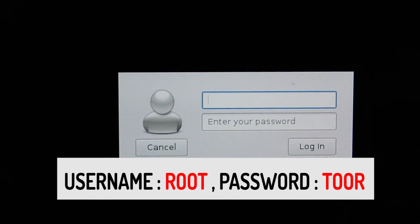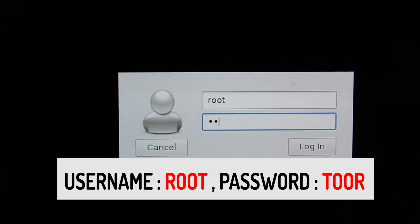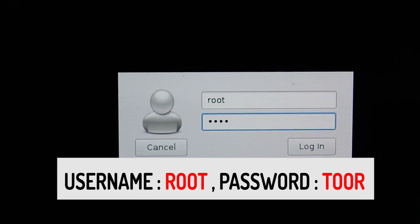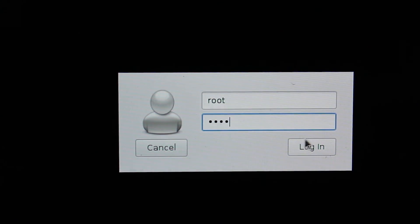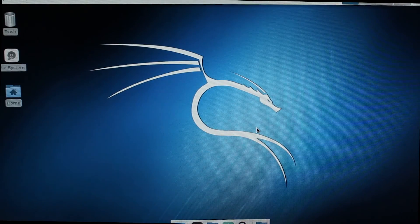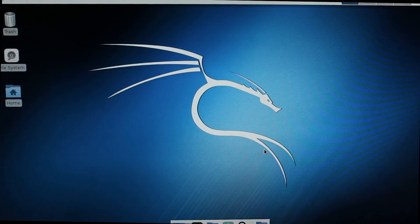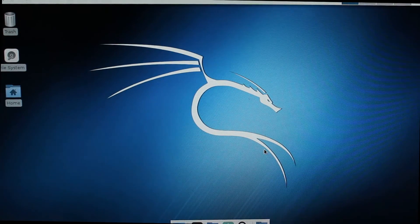When you first time boot Kali Linux, the admin username will be root and the password will be toor, T-O-O-R. It's the reverse of root. Then click on login. Check the description for everything. Okay, now Kali Linux has been successfully running on the Raspberry Pi. That's how you can install it and it's very simple.